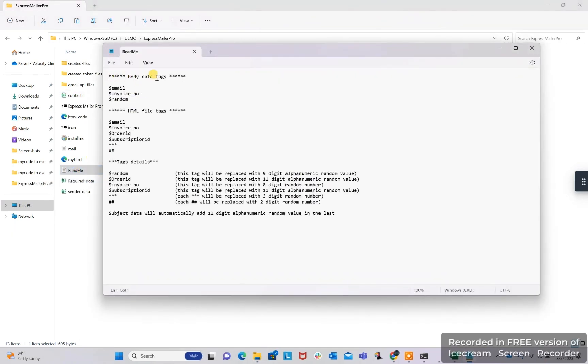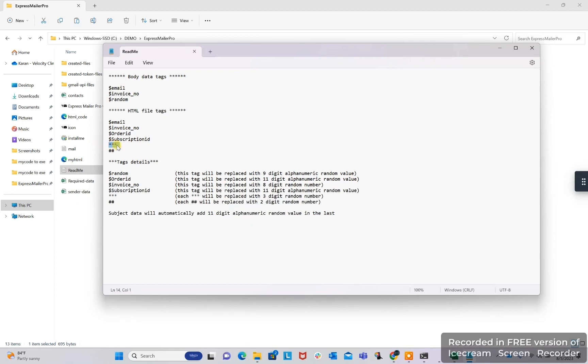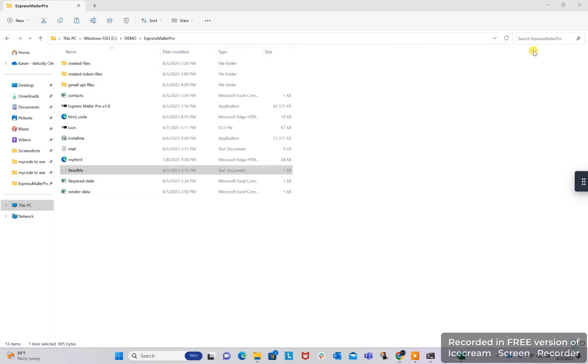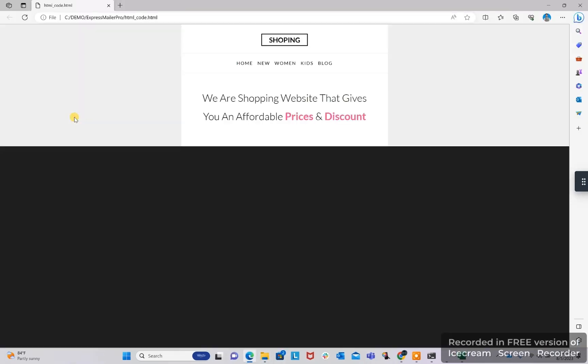This is the readme file. Here you can see all the available tags like these are body tags which we can use in the body and HTML file tags. All their functionality and tag details are also given. Here is our HTML file. This HTML file you can change but rename it to HTML_code so that our bot can pick this.